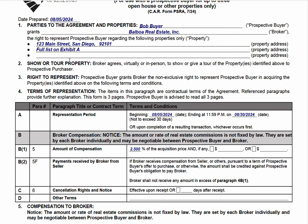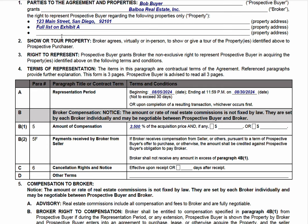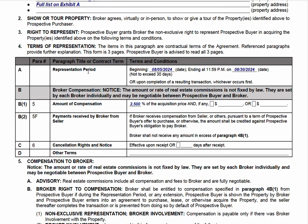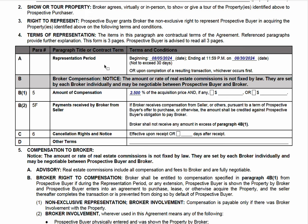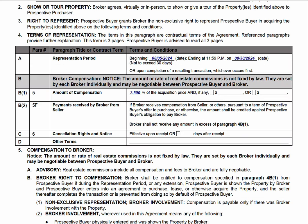Moving past this part, the form basically outlines responsibilities and expectations — brokers are going to show the property and have the right to represent on the aforementioned properties. Down here, it gives a max of a 30-day representation period. This is the lighter version of the representation agreement, which I believe has 90 days or three months.